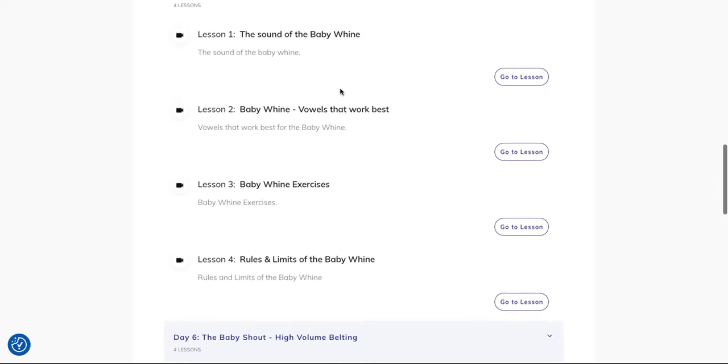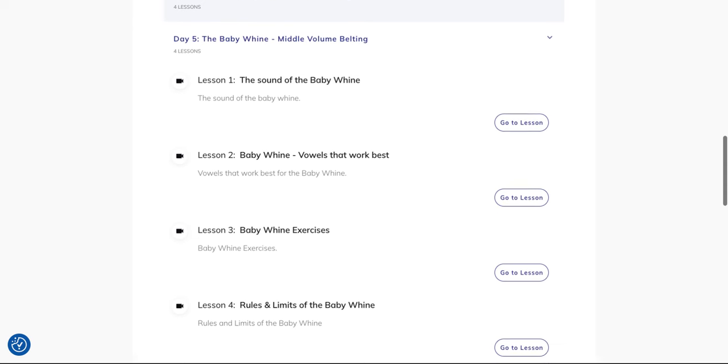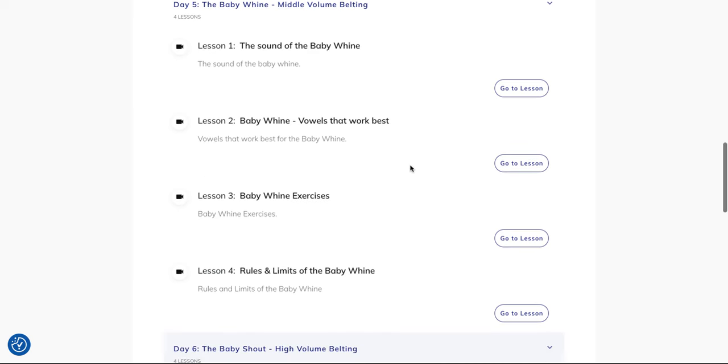The next one is the baby whine. It's middle volume belting, meaning from 5 to 7 out of 10, for songs sung in middle volume. Many would call it the mixed voice. I call it baby whine because the characteristics, the sound, are more important for me. Also the exercises, rules and limits.